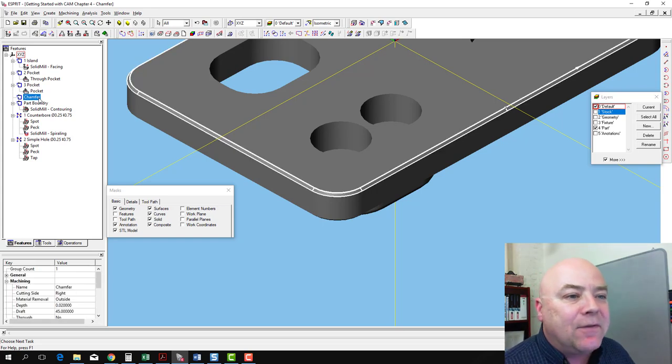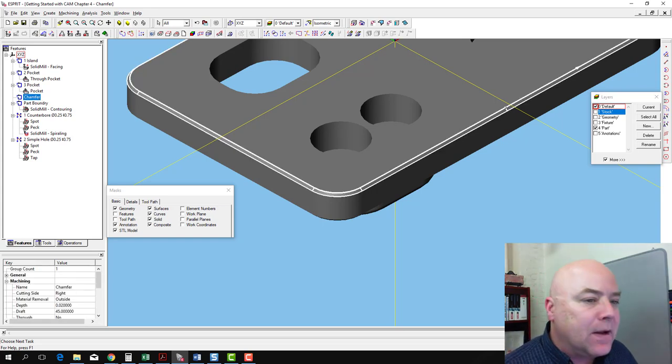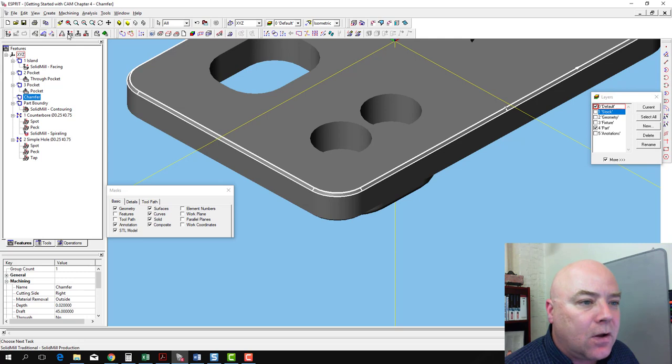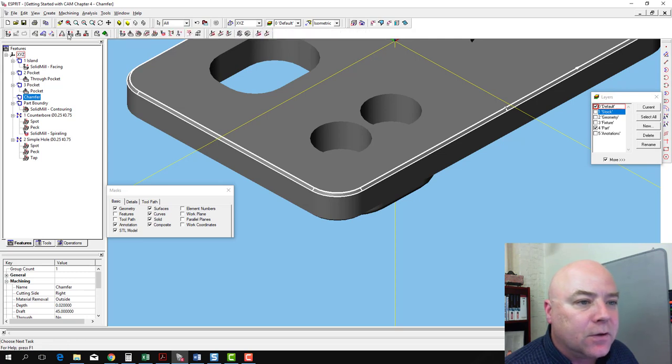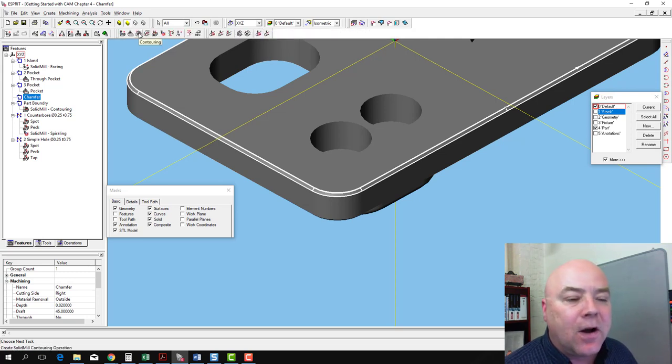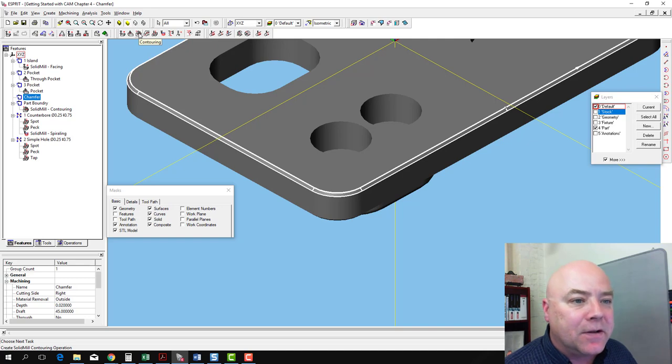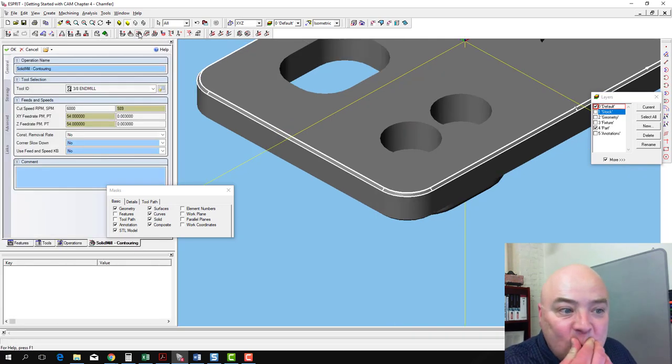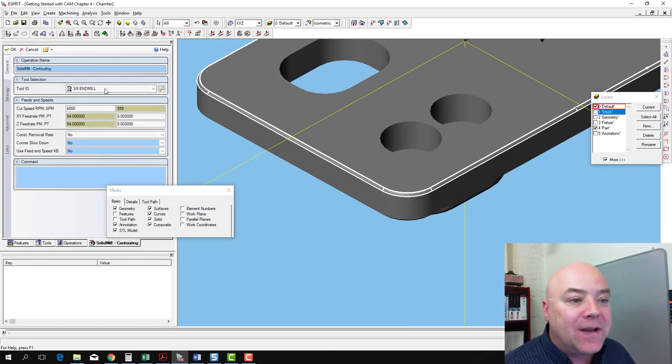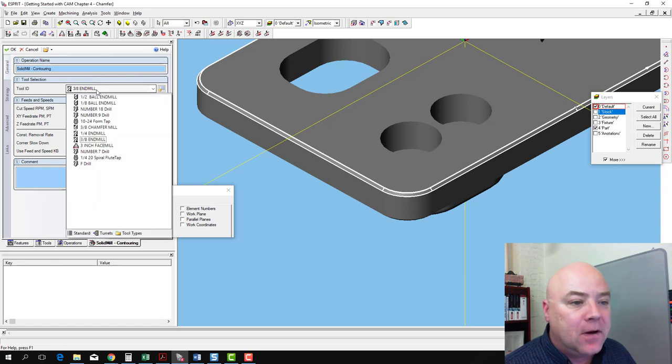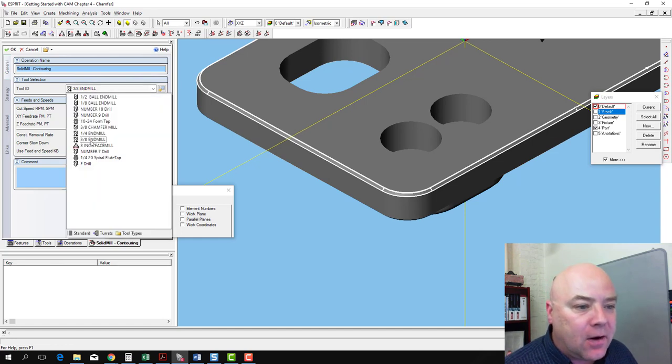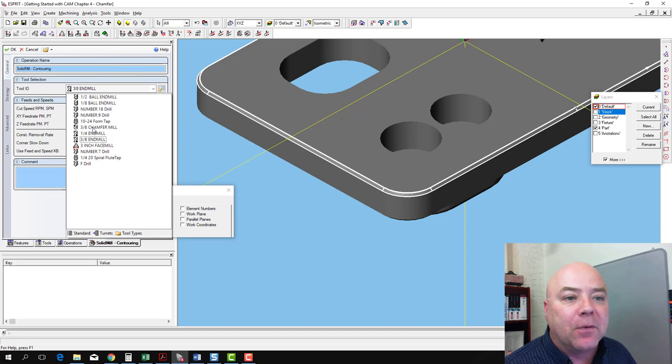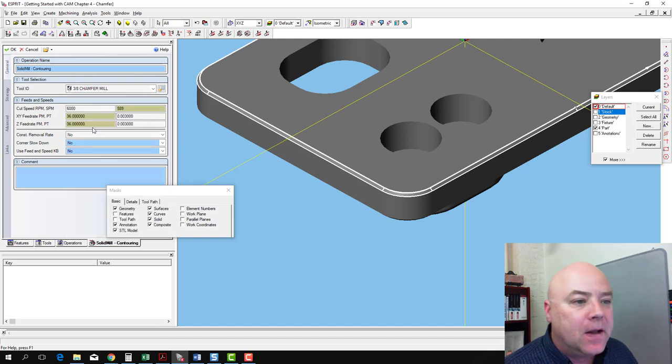When we have that selected, we're able to go to our Solid Mill Traditional Toolbar again. We're going to find that contouring operation again, just like we used in the last operation. Instead of using our 3⁄8 inch end mill this time, we're going to select our 3⁄8 inch chamfer mill.